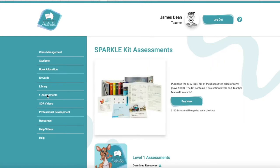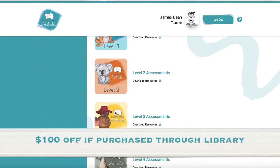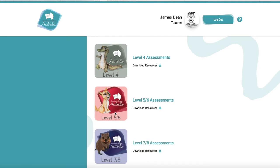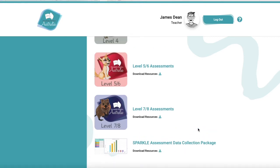We've got our assessments here. You do have to purchase the Sparkle Kit, but you can download the recording sheets — no more photocopying and trying to store them somewhere; they can just be easily downloaded. We've also got Excel spreadsheets that collect data for summative purposes as well as diagnostics, so you can download those Excel spreadsheets. There is also going to be a little video just about data collection.